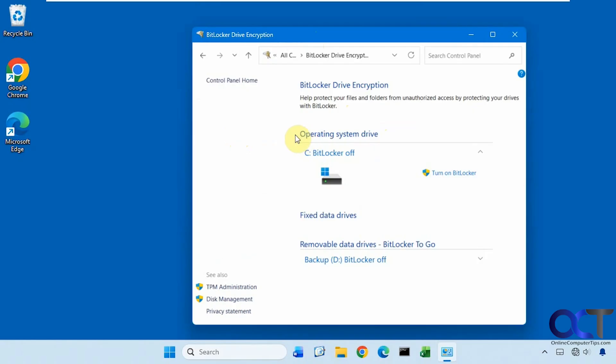So right now it's turned off. And you can see we have the option for BitLocker to go on this secondary D drive here. And BitLocker is turned off.